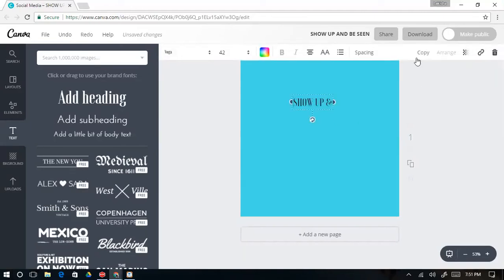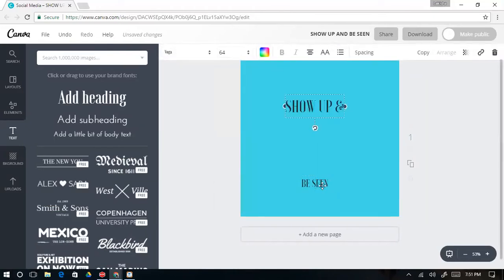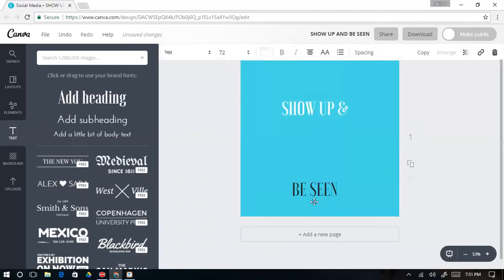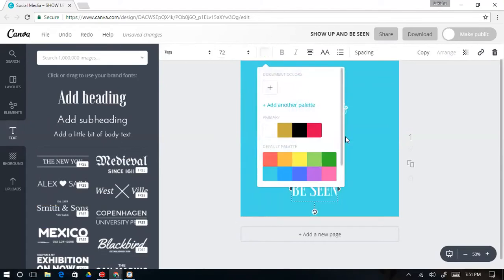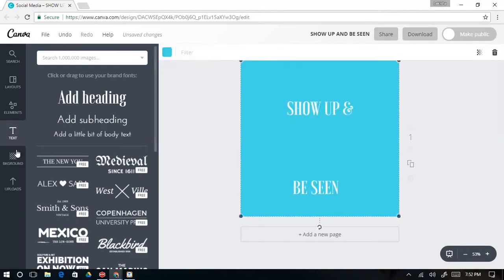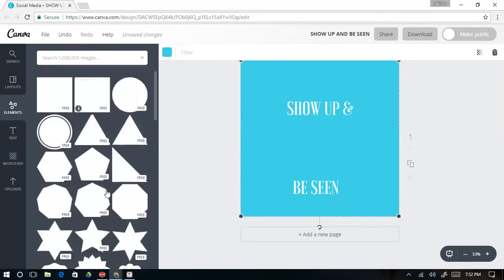I'm going to copy it and make this a little larger — 72. I'm going to change the color to white because I love how white looks on that Tiffany blue background. The next thing I'm going to do is add an image and some shapes.